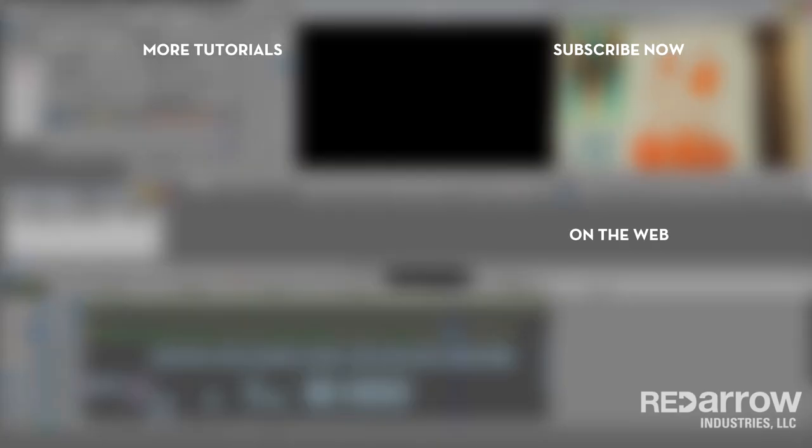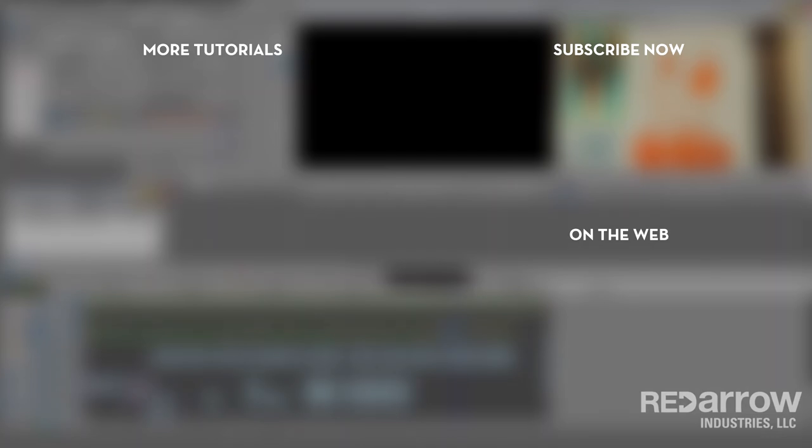Thank you so much for watching this video. If you enjoyed this or found it helpful, please like and subscribe. Feel free to leave a comment letting us know what you would like to see next. And check us out on Facebook at Red Arrow Industries or online at RedArrowIndustries.com.